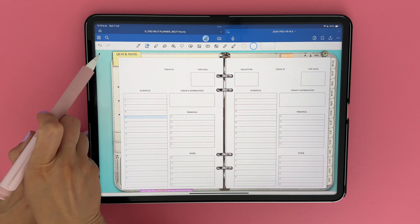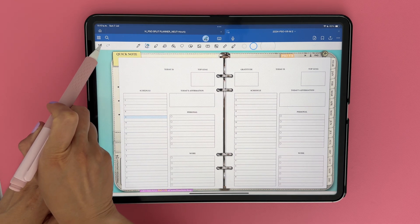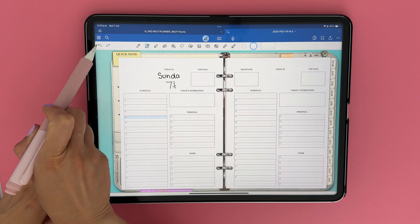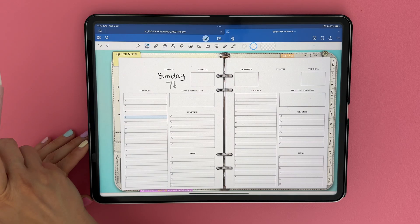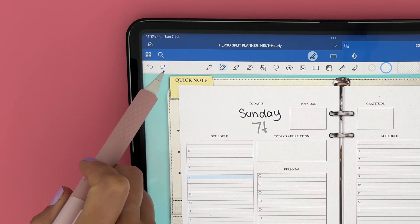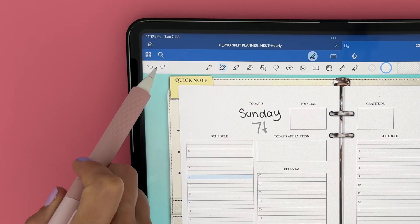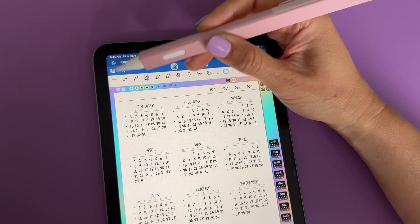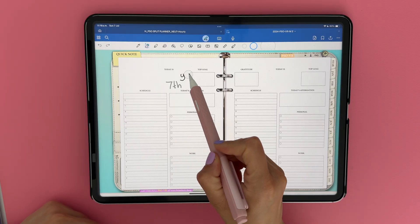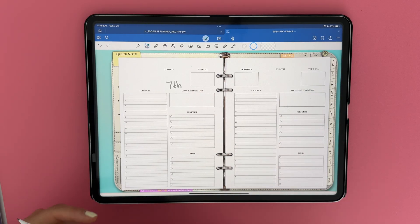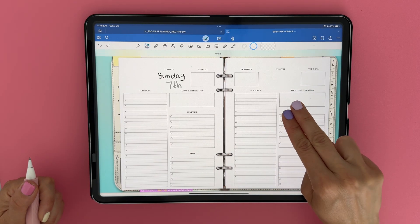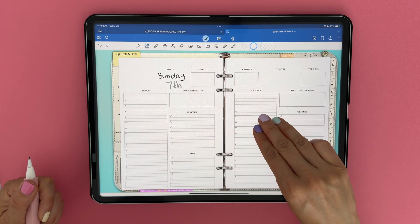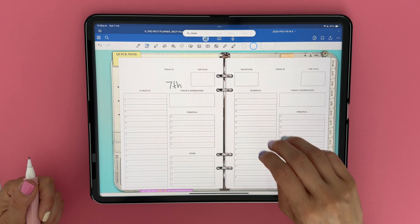If you ever make a mistake, no worries. Just tap on this arrow to go back a step, like bringing back a stroke. If you change your mind, you can tap on the forward arrow and that will go forward one step. You can apply these same actions using finger gestures. Tap on the screen twice quickly with two fingers to undo the last step, and tapping on the screen twice with three fingers will redo the last step.